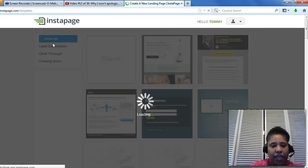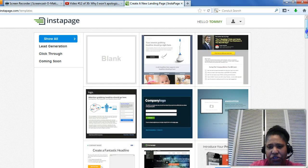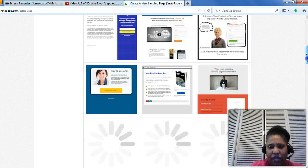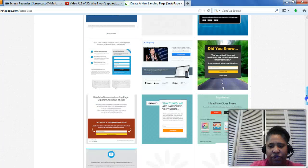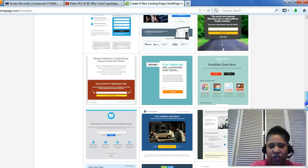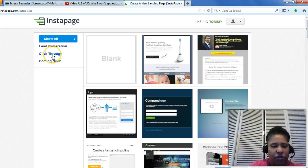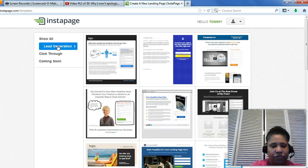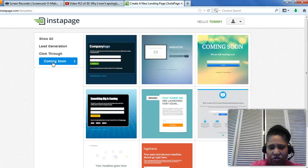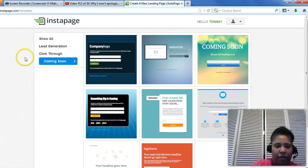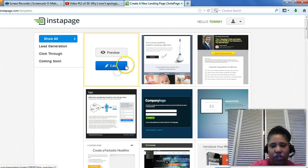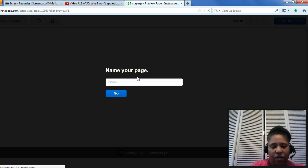I'm just going to test one out — go to create a new page. These are all the options you have, which are similar to Lead Pages. You have different categories: lead capture pages, click-through pages, coming soon pages, and more. Going back to show all, you can always do a blank one too.